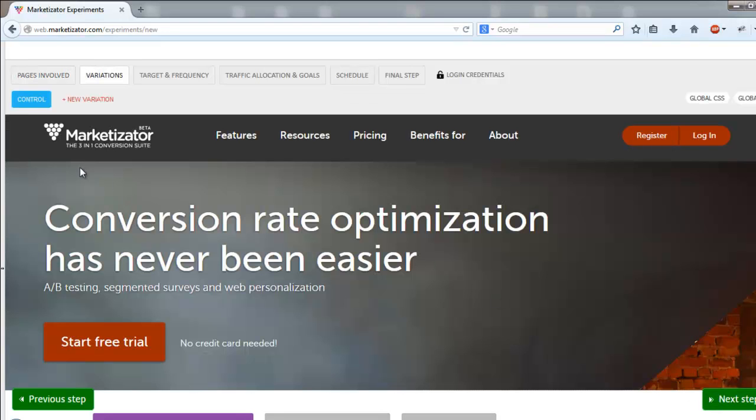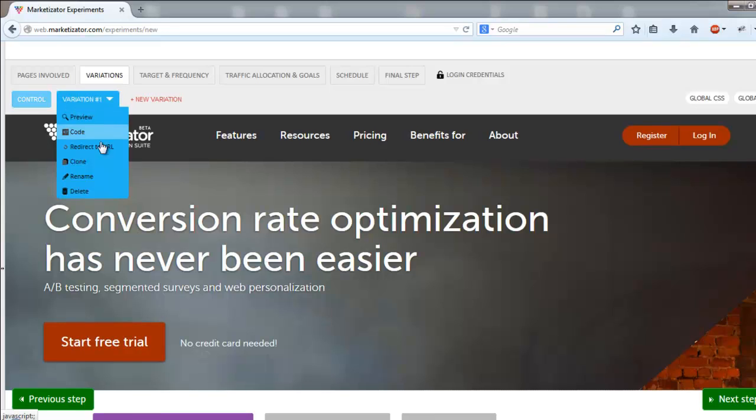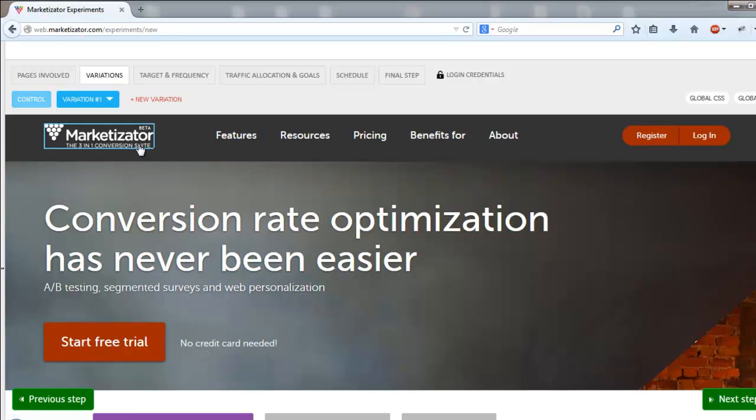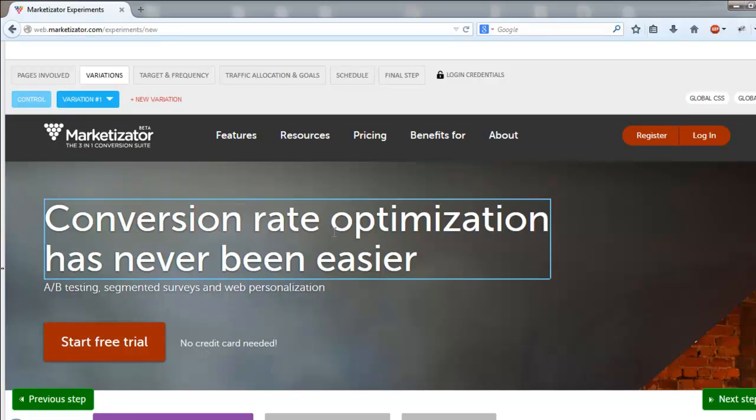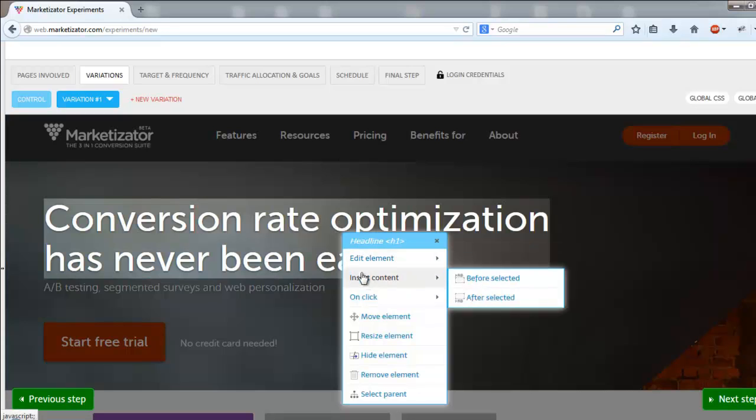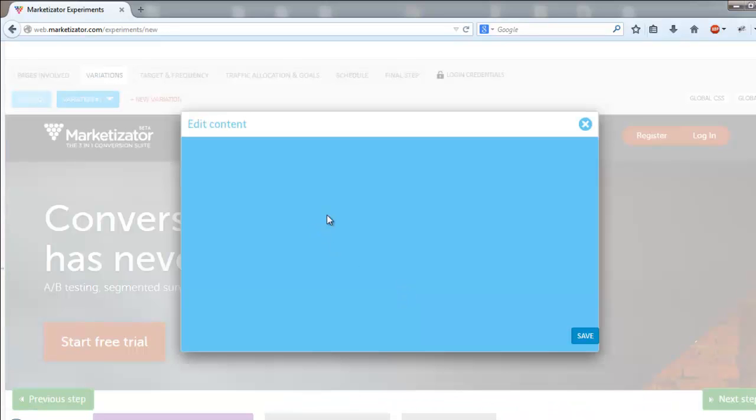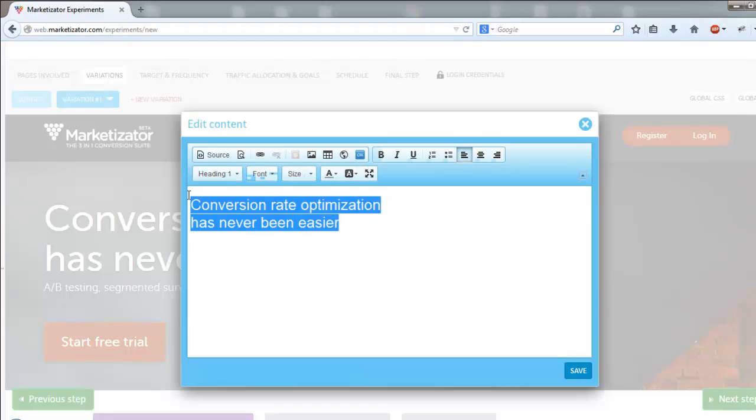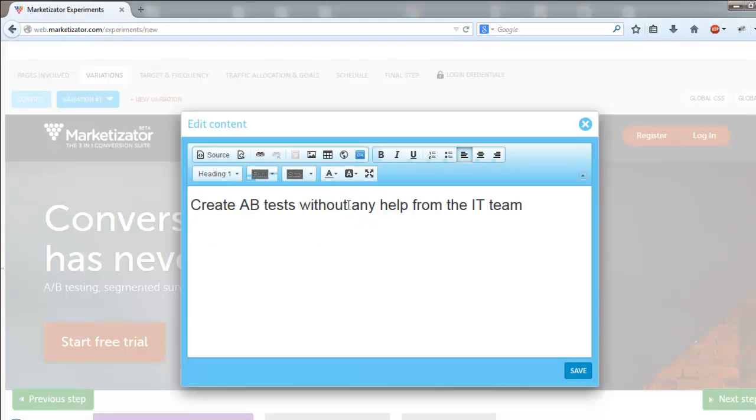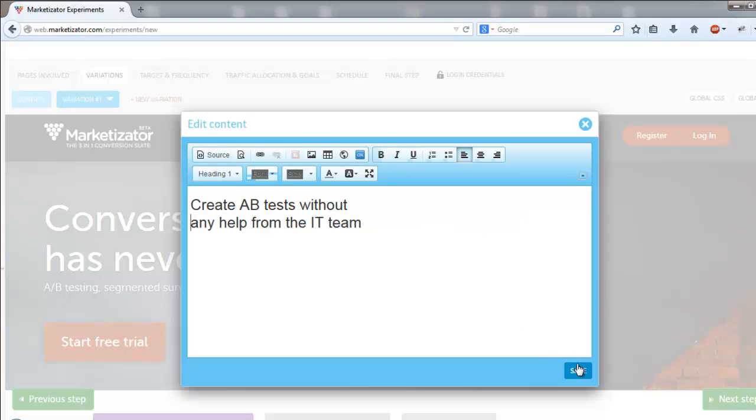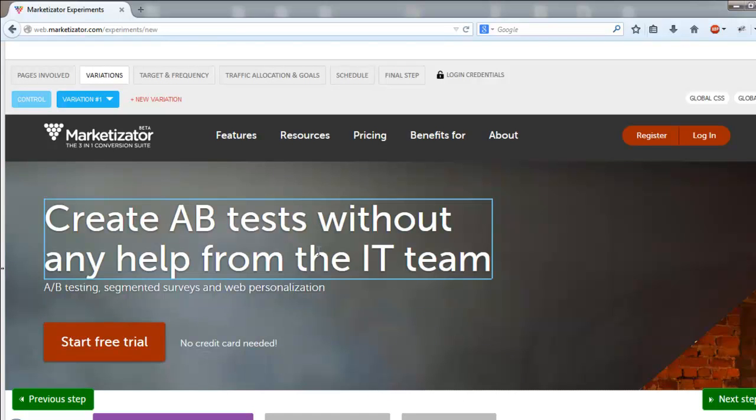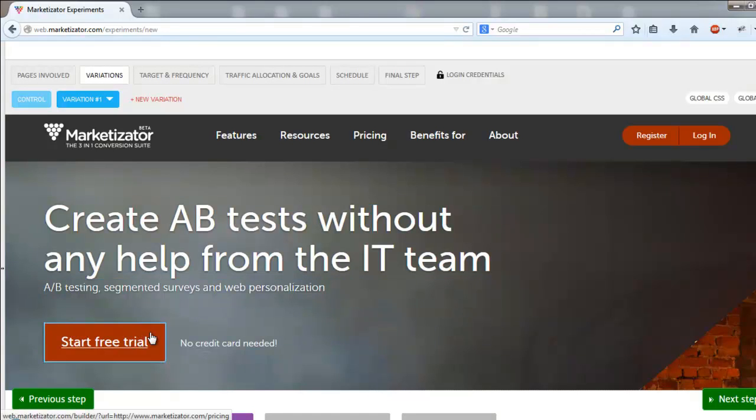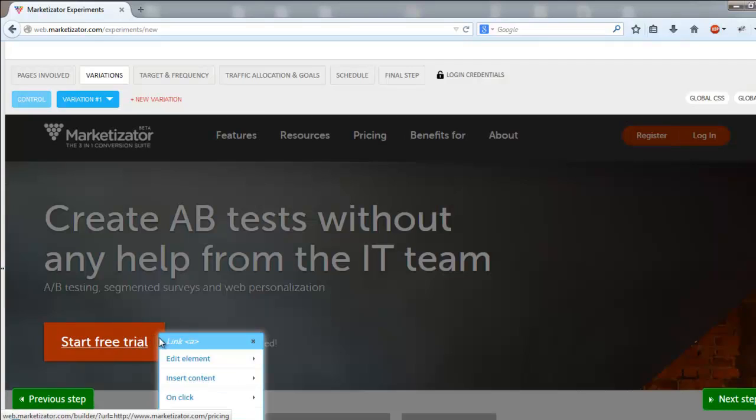In the new window, click on new variation. Click any page element you want to modify and from the pop-up list choose the desired action. In our example, we will modify the copy of the main headline from conversion optimization has never been easier to create AB test without any help from the IT, and we will also change the color of the start free trial button.